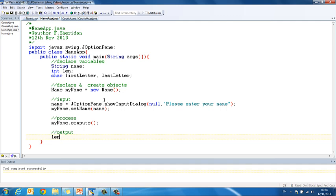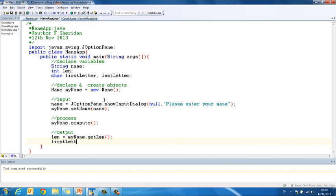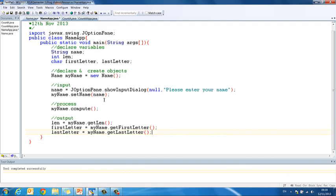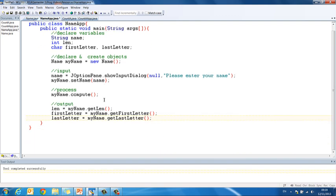So let's get that back into the app class, so len equals my name dot get len, first letter equals my name dot get first letter, and last letter equals my name dot get last letter. So that's all of our values gotten back from the instantiable class, and now we just need to print them.